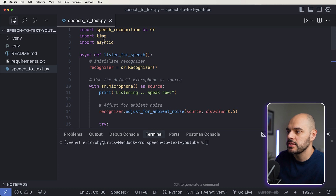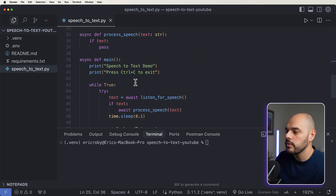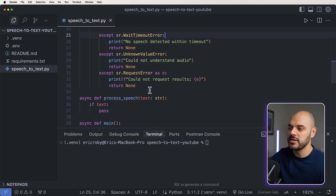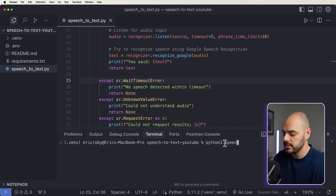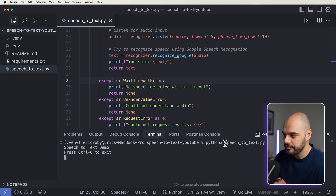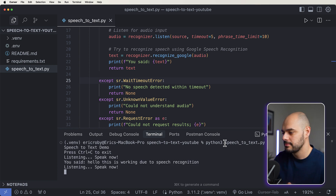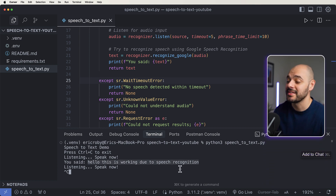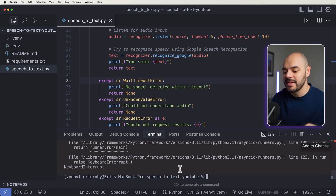I already have the boilerplate code for our speech-to-text. We're importing speech recognition, time, and asyncio. What it's doing is listening for us and printing it back to the terminal. If we run it — Python 3 speech-to-text.py — and say, 'Hello, this is working due to speech recognition,' we can see it prints exactly that. It grabs our voice when we run the application and prints it to the terminal.